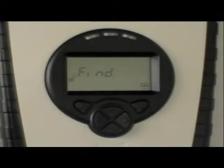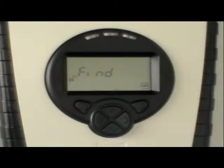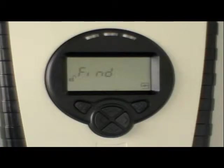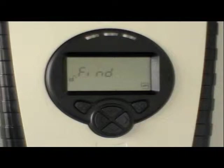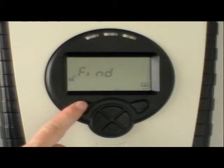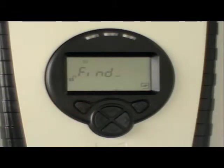For a system that's not yet set up, the command find will be displayed. Press the check button to start the find command. This interrogates the system to see how many detector heads are connected.